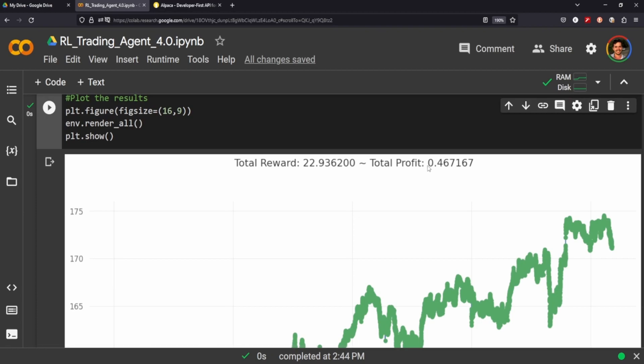But you can see here the total profit is 0.4. I got a couple of questions on what exactly does that mean. So think of it this way: if you—it's sort of like a percentage. So if this is one, you're making a profit. If it's less than one, you've lost money.